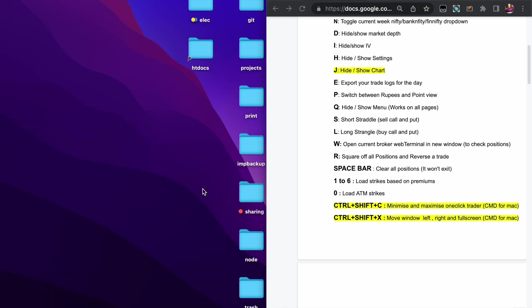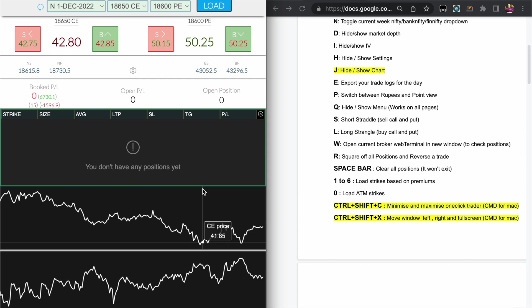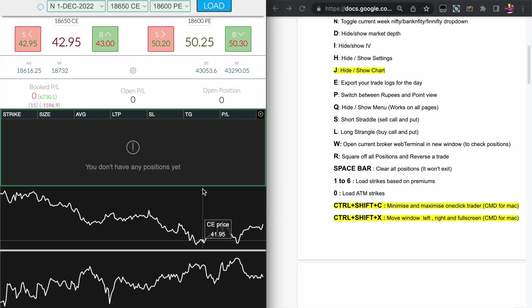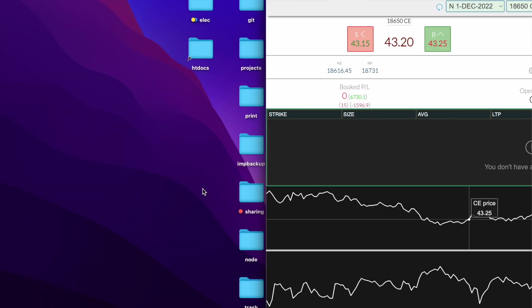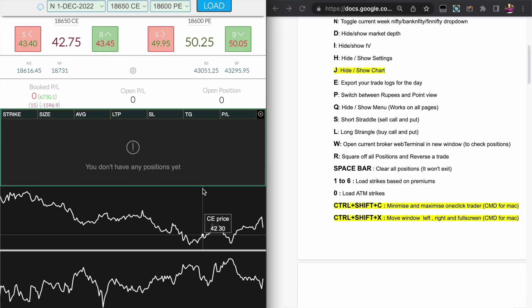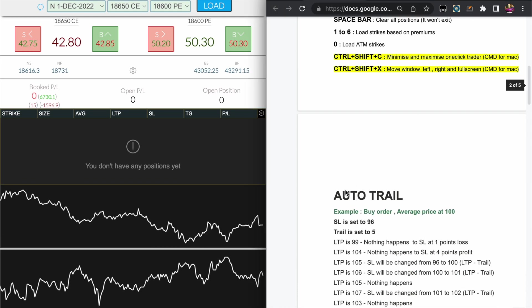You can press Ctrl+Shift+X to move the window left and right like this, so it will be useful if you are looking into different charts.